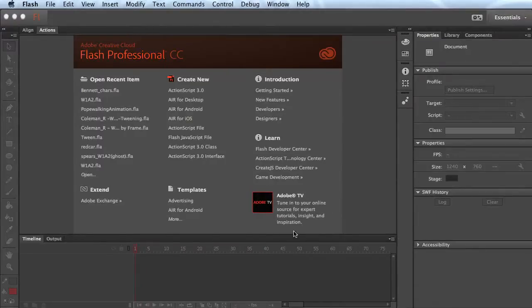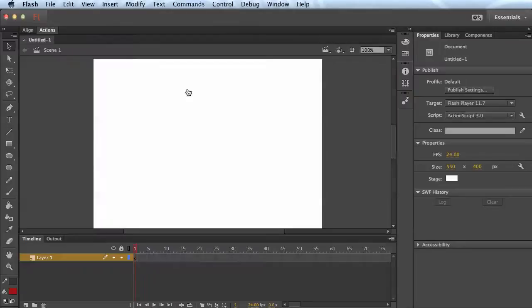Hi, here's a tutorial that will show you just basic motion tweens. So I'm going to start a new file. This is Flash CC.